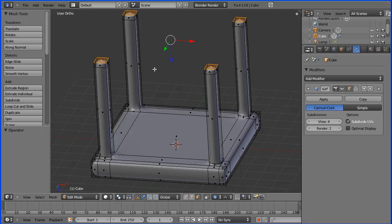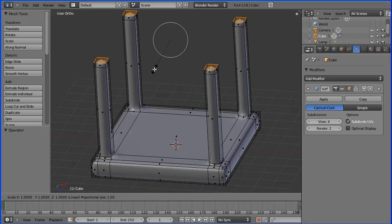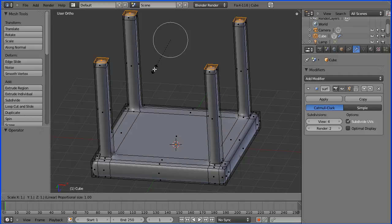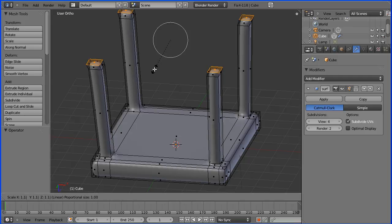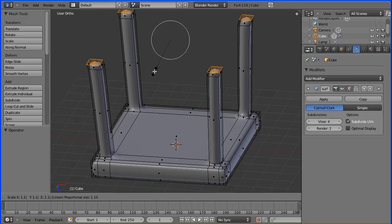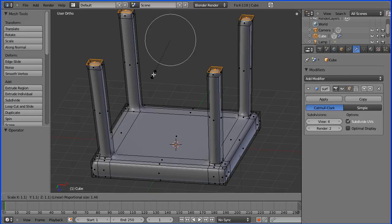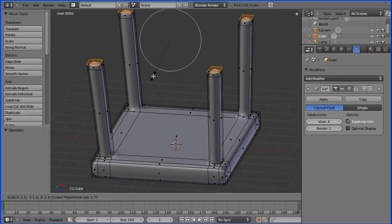When we press S to scale, I'm going to enter a numeric value, a scale factor of 1.1. It's still bending the legs a bit. If I move the mouse wheel, the proportional editing increases and the effect spreads back down the mesh.